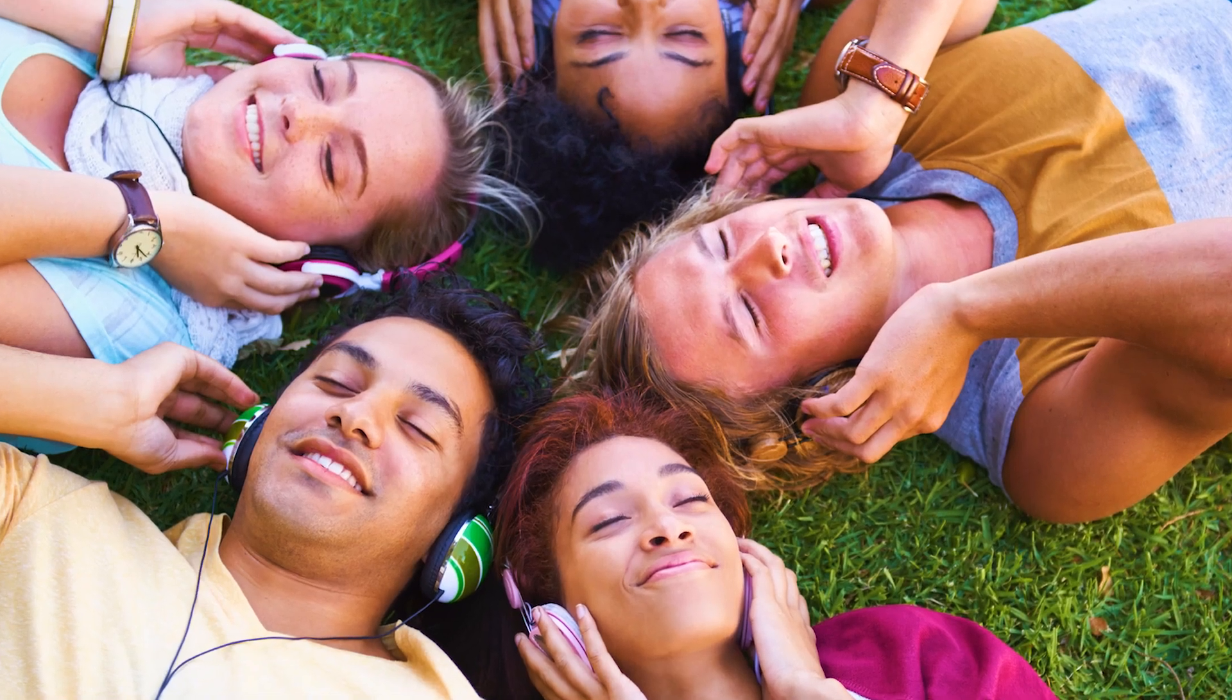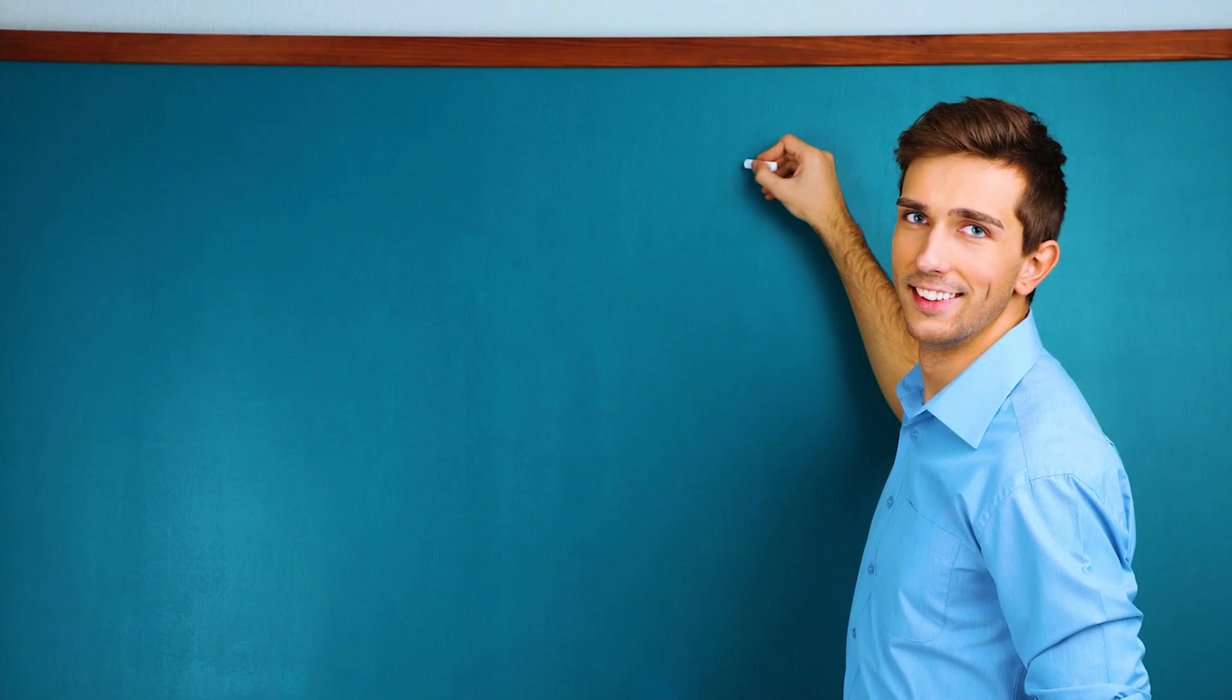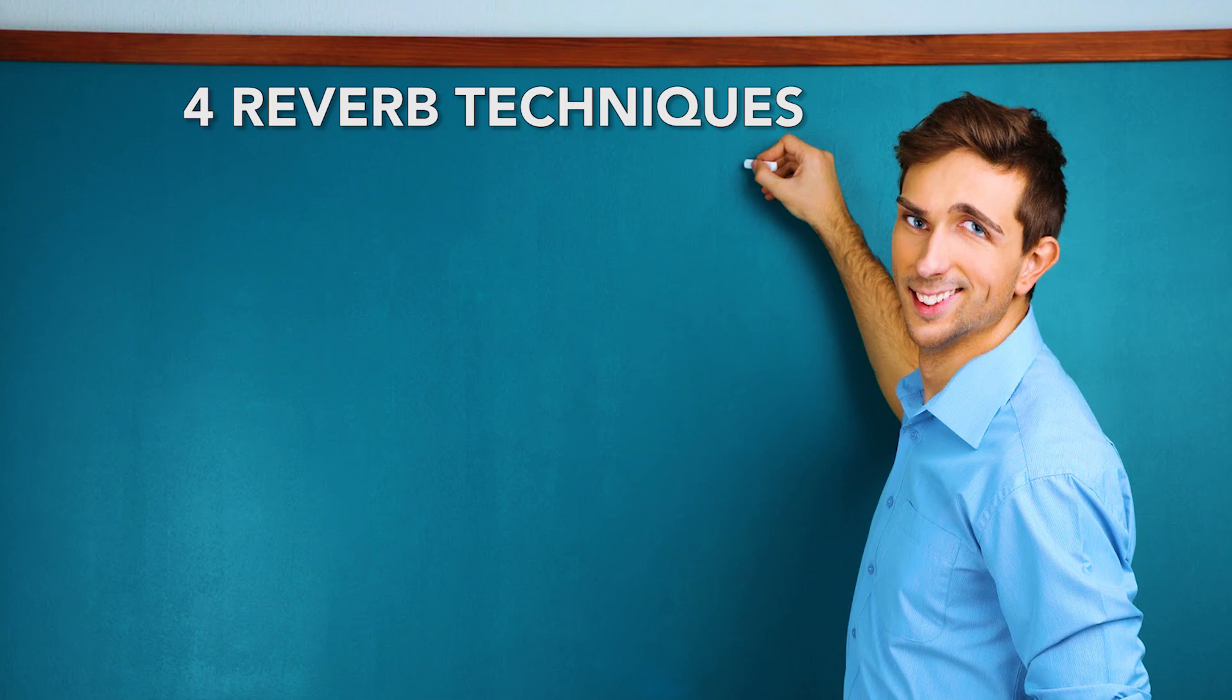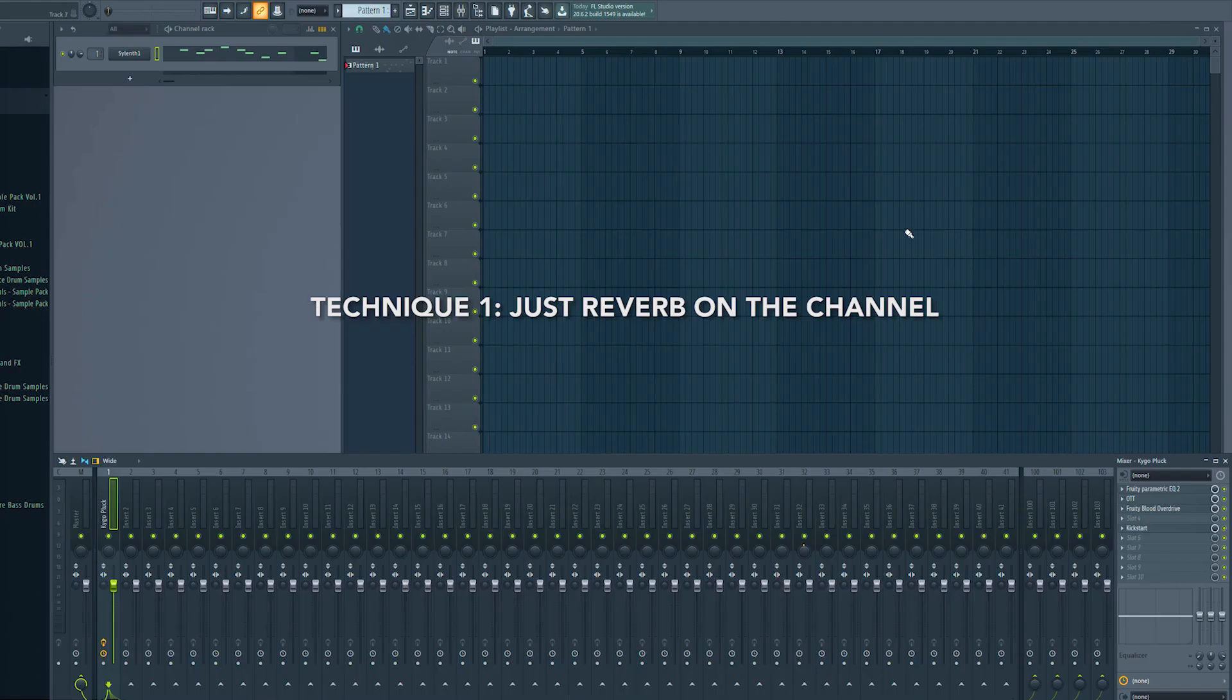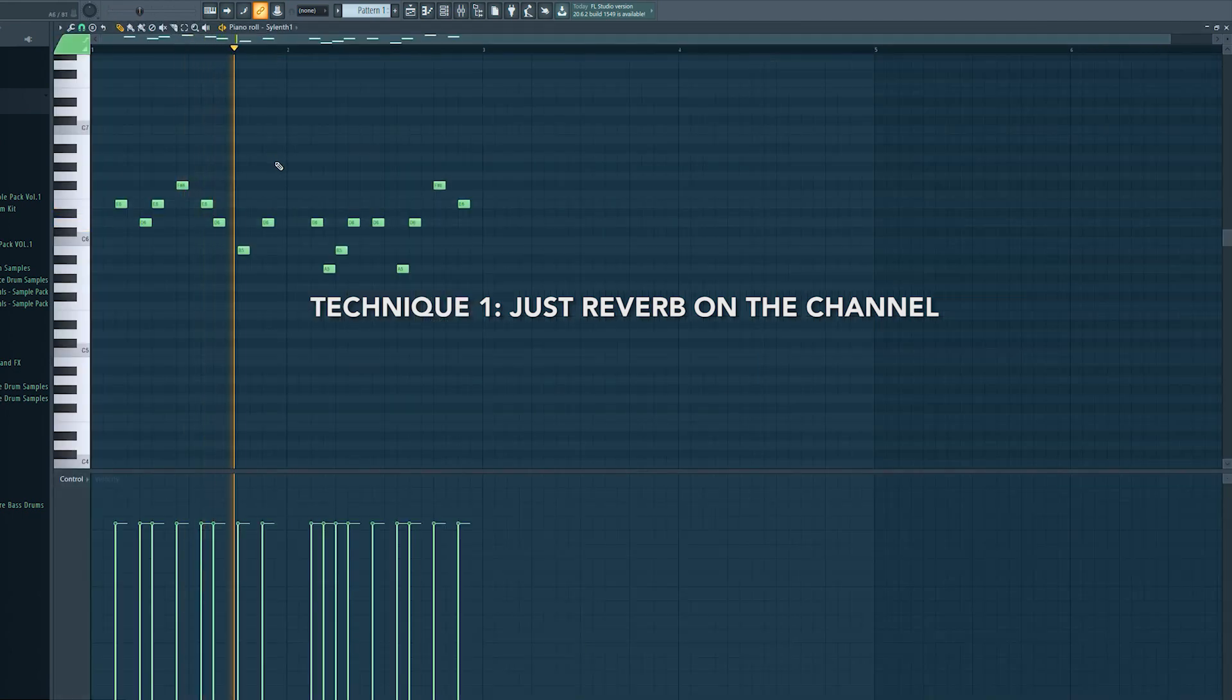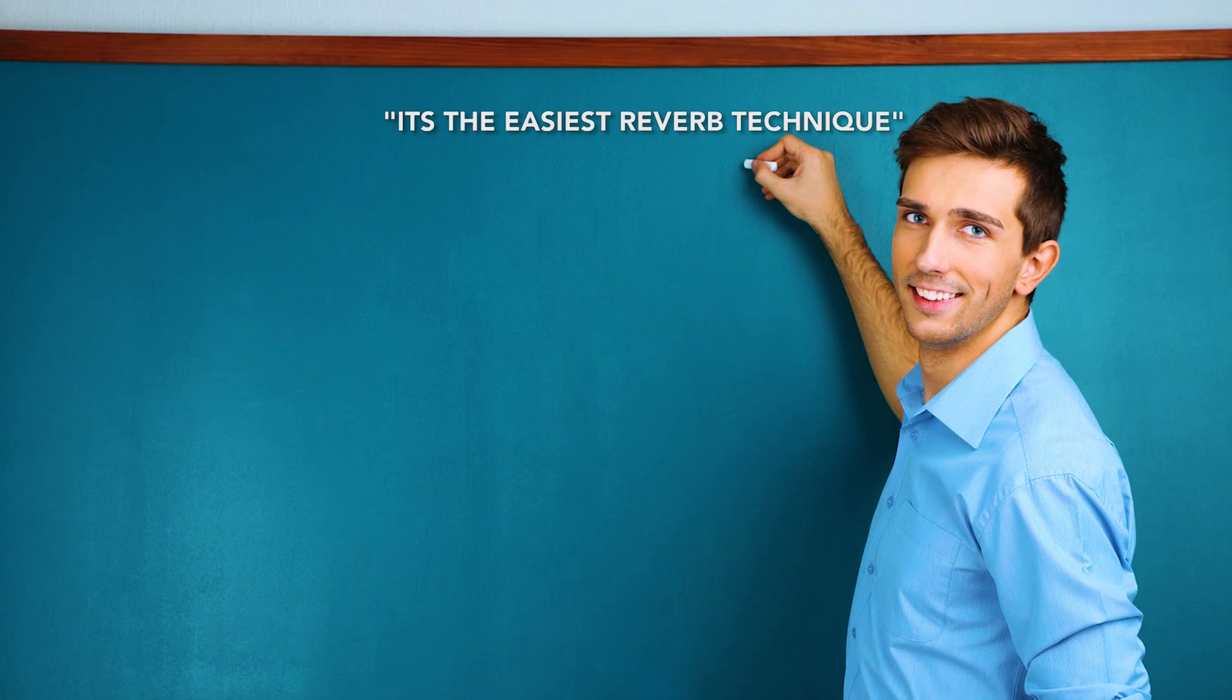Hey my music producer friends. I am back with another video for you. Today I show you four different techniques on how to use reverb. I tell you the differences between these four techniques and the pros and cons. Let's get started. So I prepared this little melody for you to show you the first reverb technique. The first technique is the most common and used reverb technique.